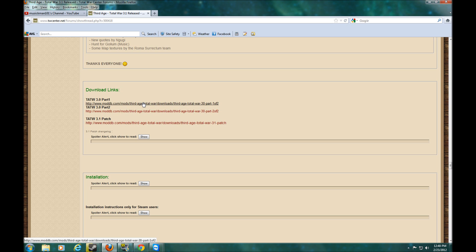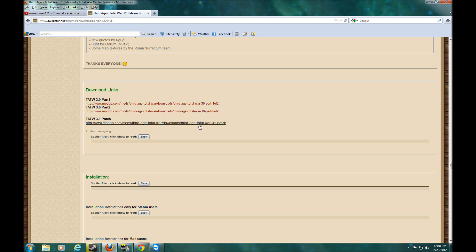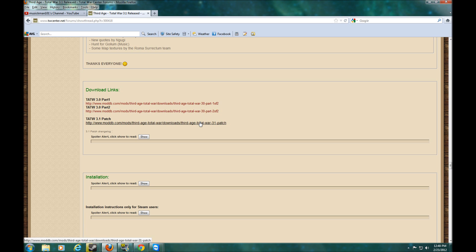You want to download part 1. There's two parts to the download. You can go ahead and download all of them, and you'll have to do a 3.1 patch also. So you can just click that and download it. You can download them all at the same time.